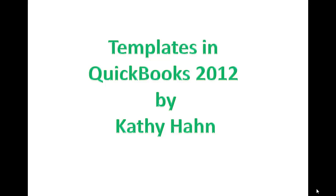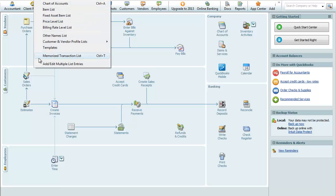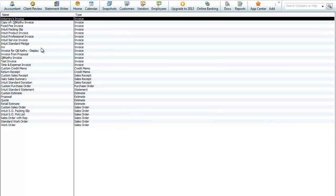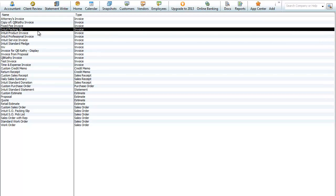Here we're going to do a quick review of the templates in QuickBooks 2012. We'll go into the Lists menu at the top and scroll down to Templates. Open the Templates screen and we'll see a variety of templates here. We've got some standard ones that Intuit puts in — you can see the Intuit packing slip and the Intuit product invoice.